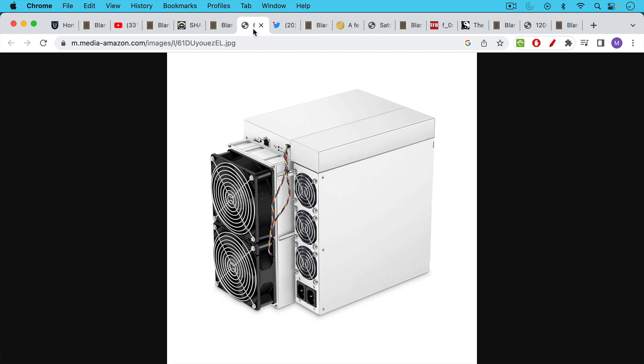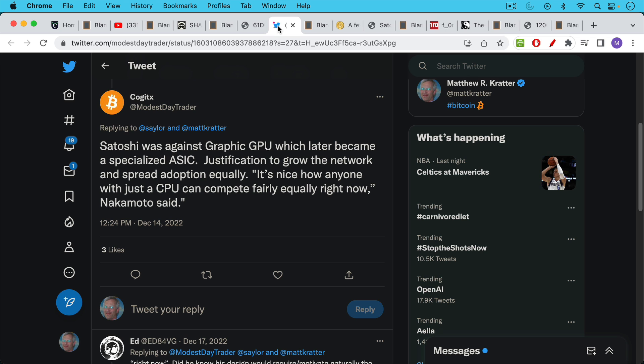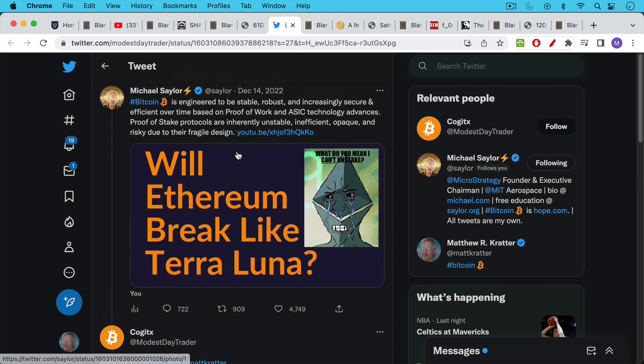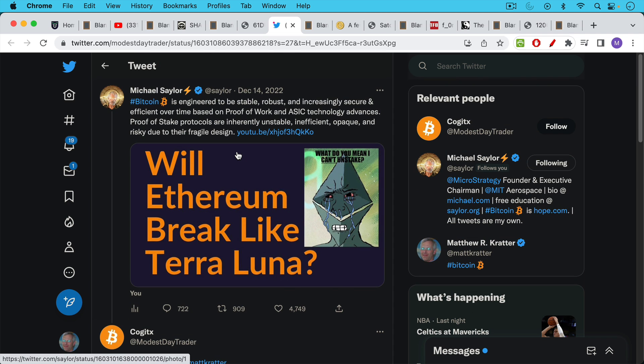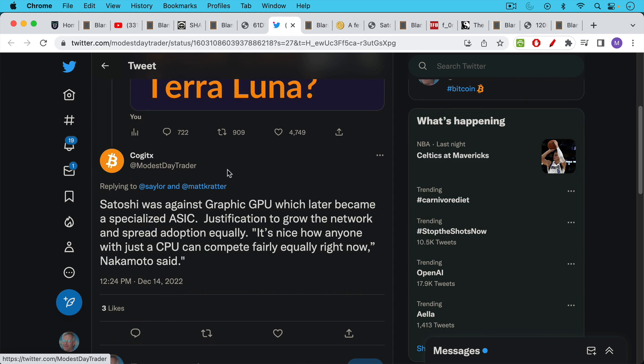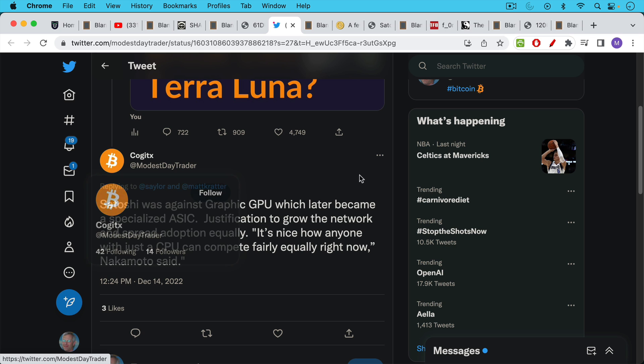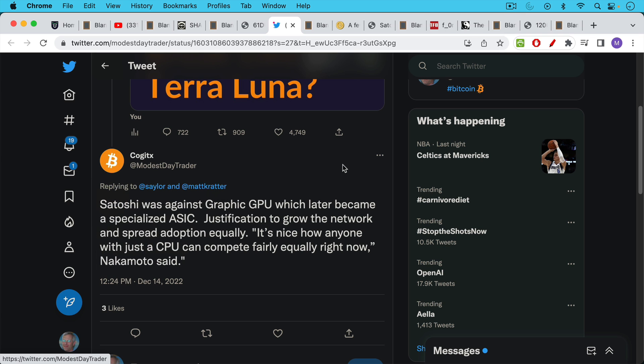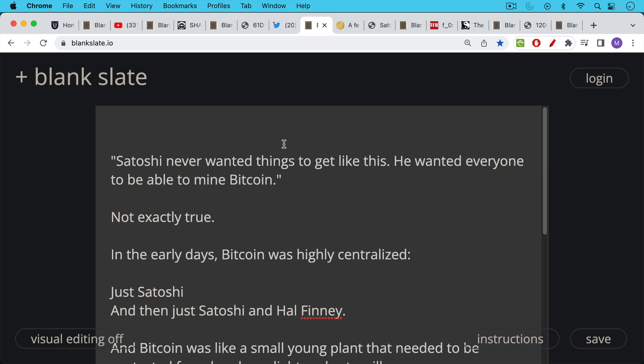What I really want to do in this video is put to rest the misconception that Satoshi was against GPU mining. In response to my video about whether Ethereum will break like Terra Luna, someone said Satoshi was against GPUs which later became specialized ASICs, quoting 'it's nice how anyone with just a CPU can compete fairly equally right now.' When I hear things like Satoshi never wanted things to get like this, I don't think that's exactly true if you take a look at the history.